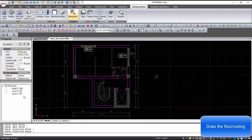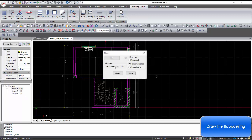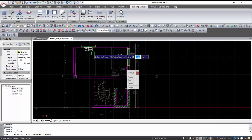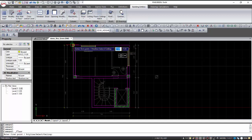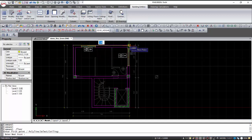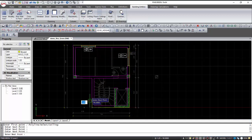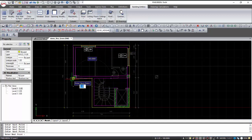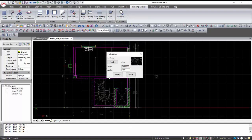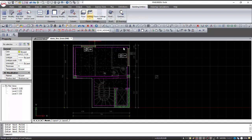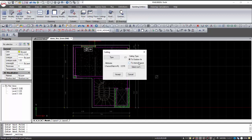To create the floor and ceiling, we select the type of building element, the surface with which it borders, the points, and the hatch that we want to appear in the drawing. The floor and ceiling must be designed even if they are in contact with a heated area, in order to be calculated in Energy Plus.